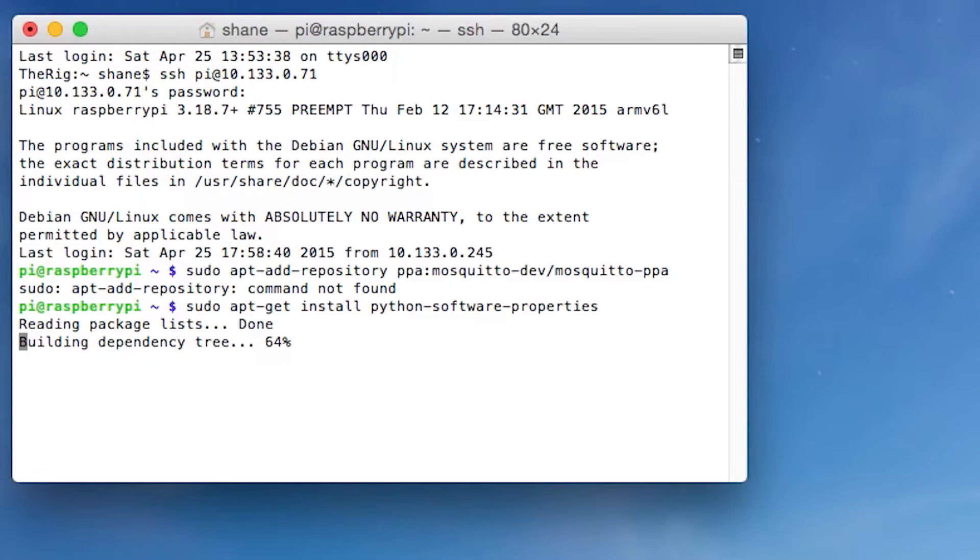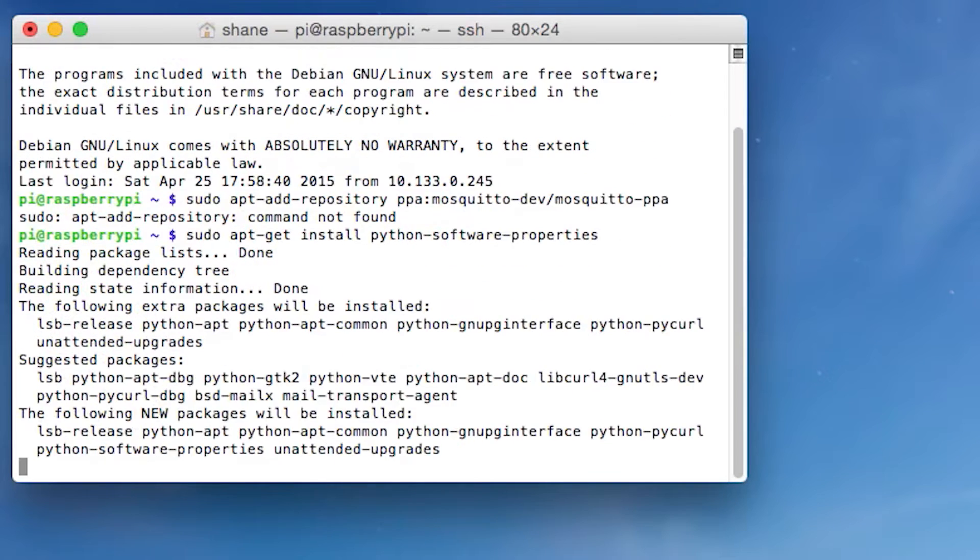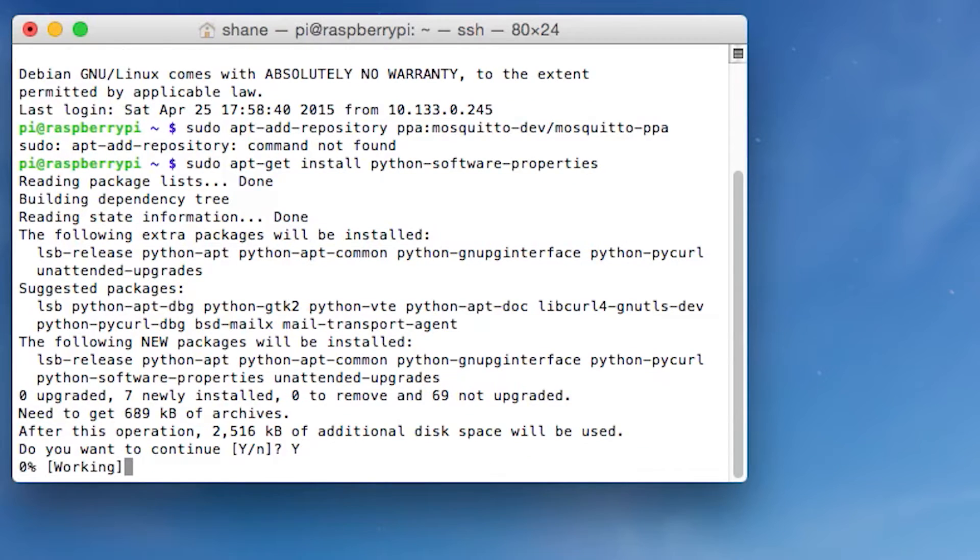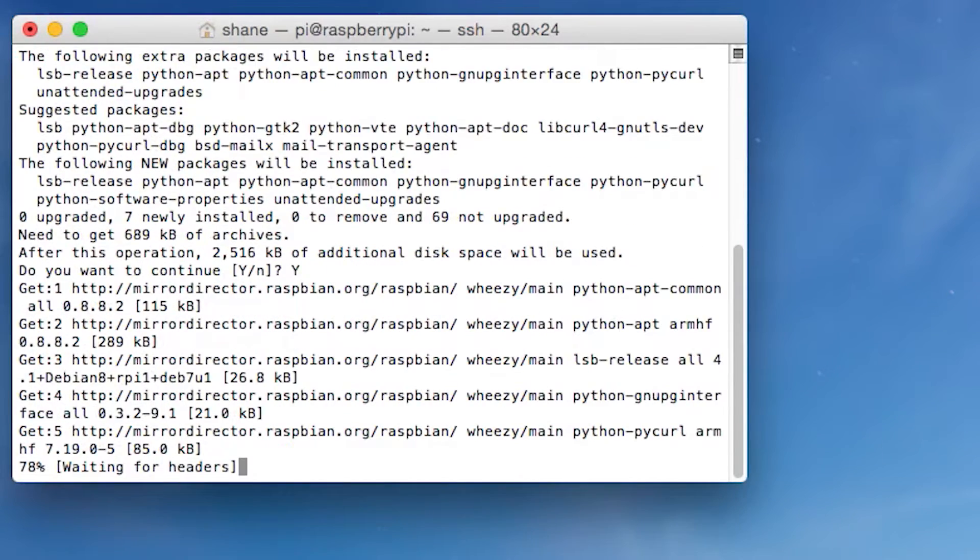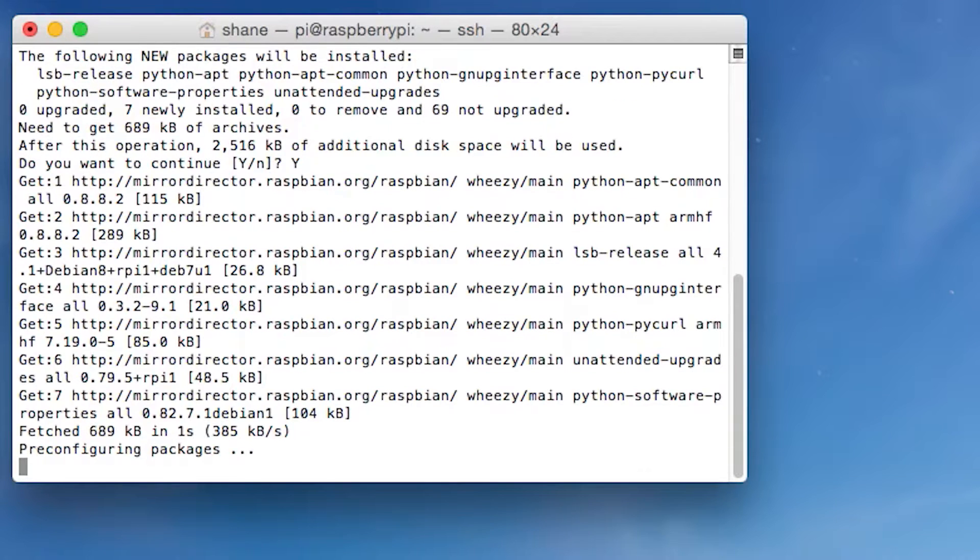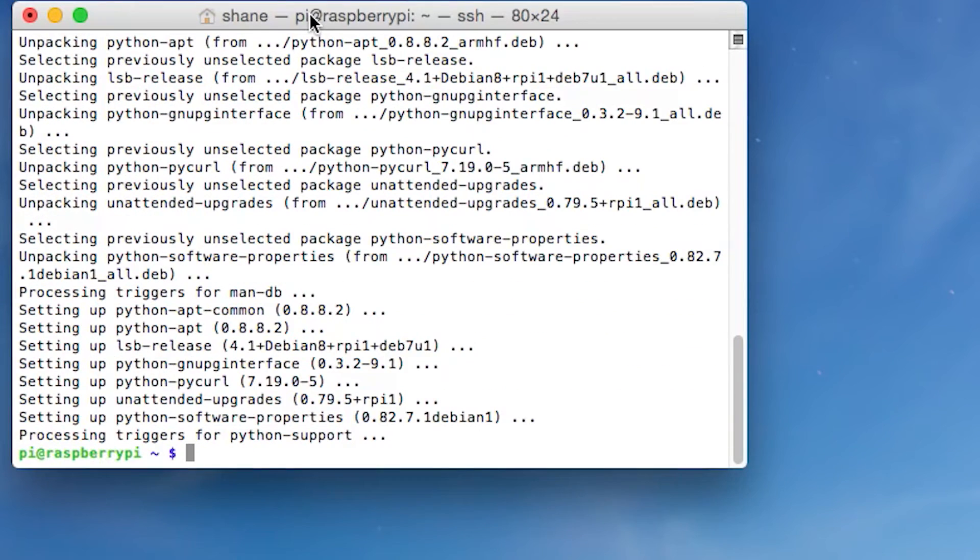When you do that, it's going to come up with this whole thing of it's going to start loading, and it's going to download. It's going to ask you if you want to install, and you're just going to say yes. And it's going to install. It takes a couple of seconds, so I'm going to just skip forward until when it's done. There it's done.